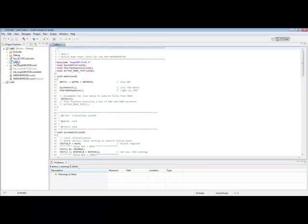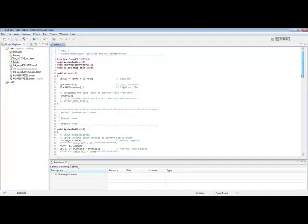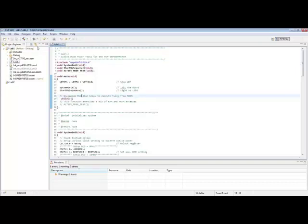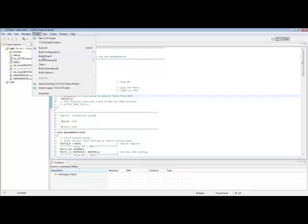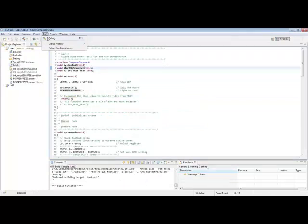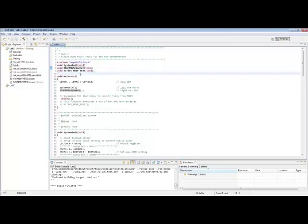Now double-click on lab1.c, and you can scroll through this editor window to view the source code file. Make sure this line is uncommented, as is the case here. To build this project, hit Project and Build Project. After it is built, hit Run and Debug. Now before you hit debug, remember to connect the FRAM experimenters board. Once you hit Run and Debug, CCS opens the debug view. Then you can click Terminate All once you've determined that the code has been downloaded to the board.